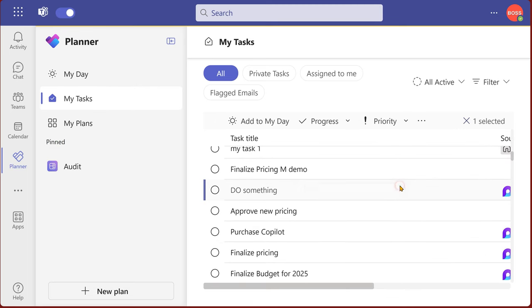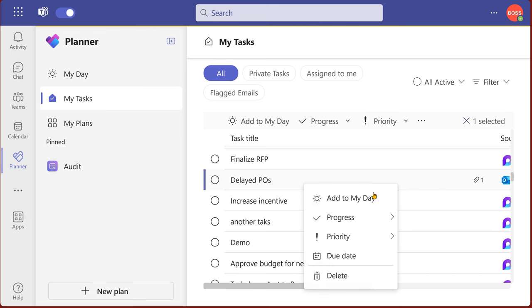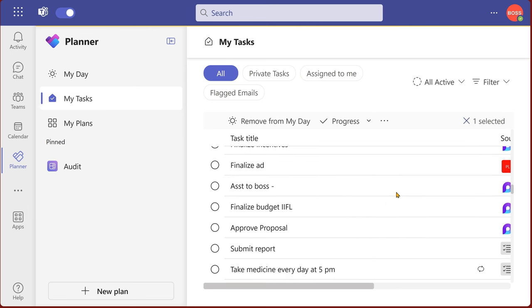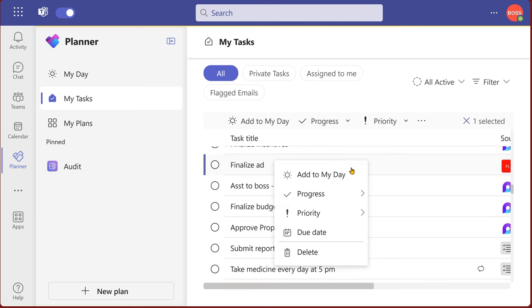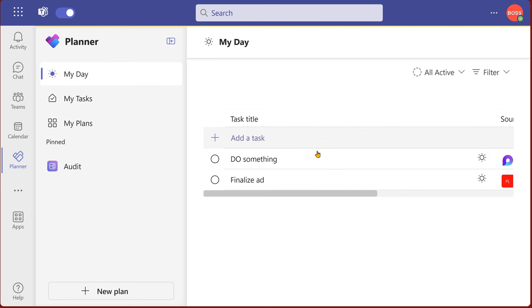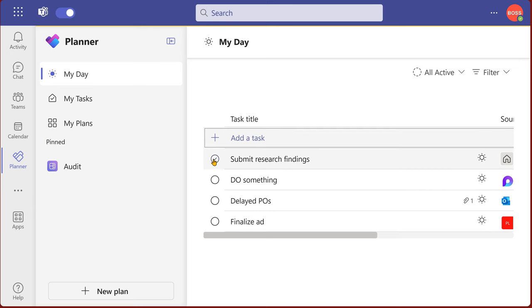Any type of task can be added to my day. There's a loop task. There's a flagged email in outlook. And this is a task coming from a channel shared task list. So when I go to my day, I will see all of them there. When I finish a task, I mark it as complete.